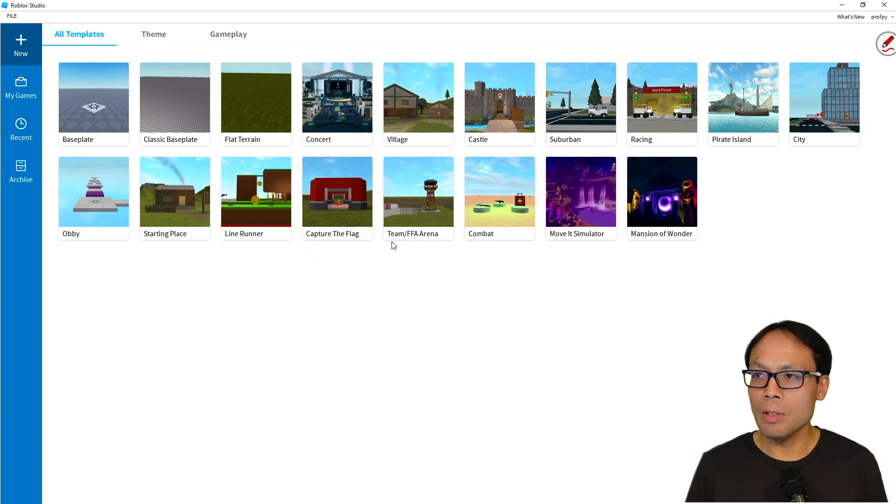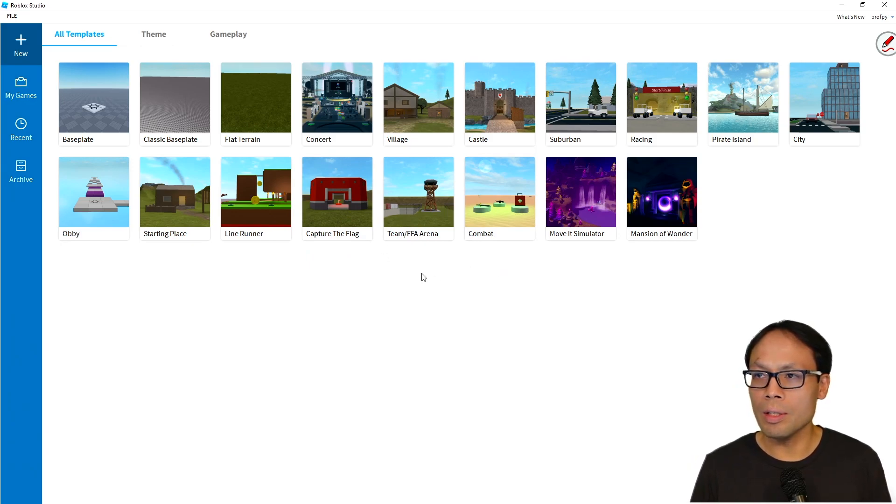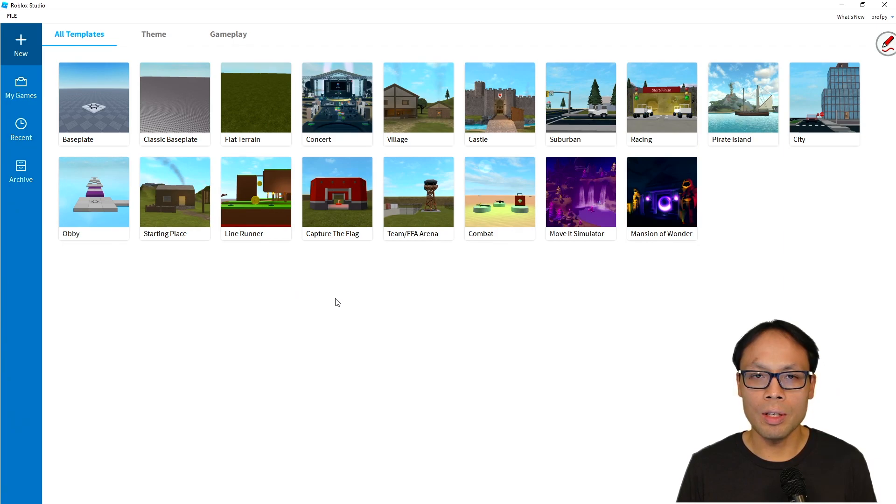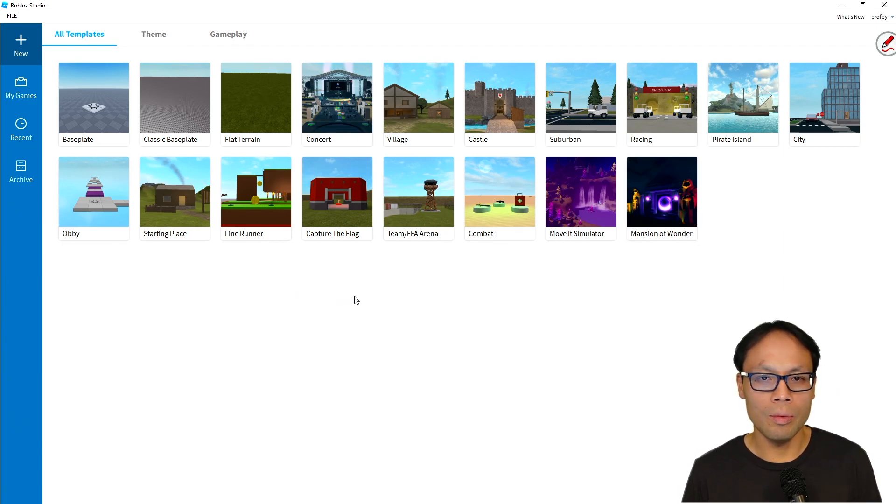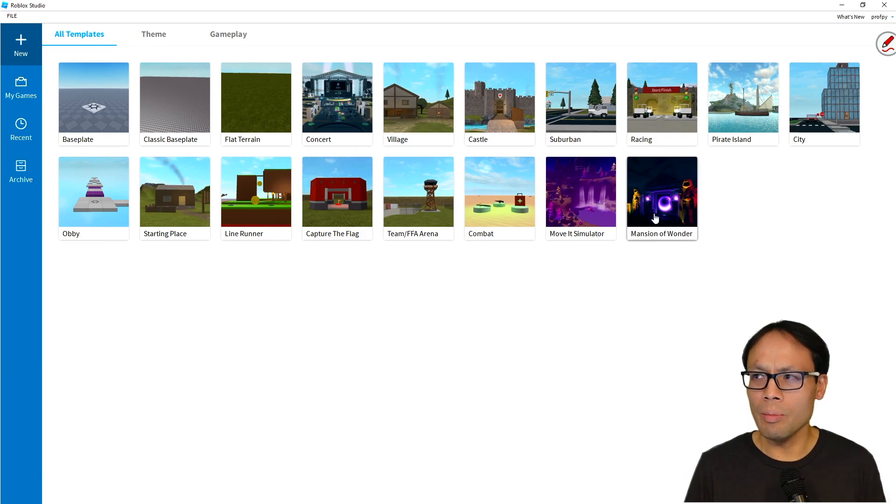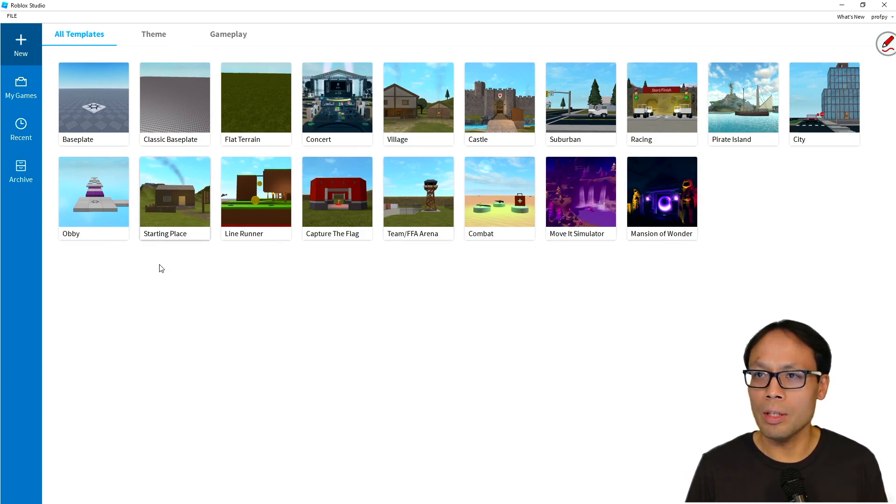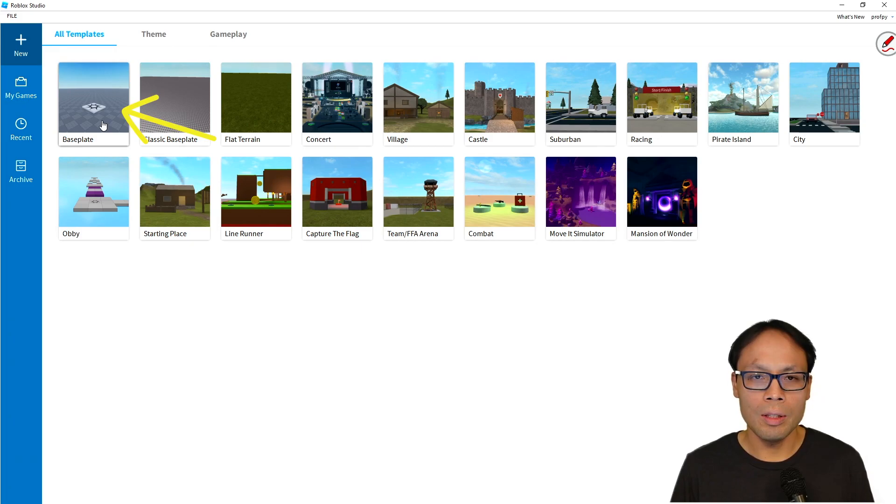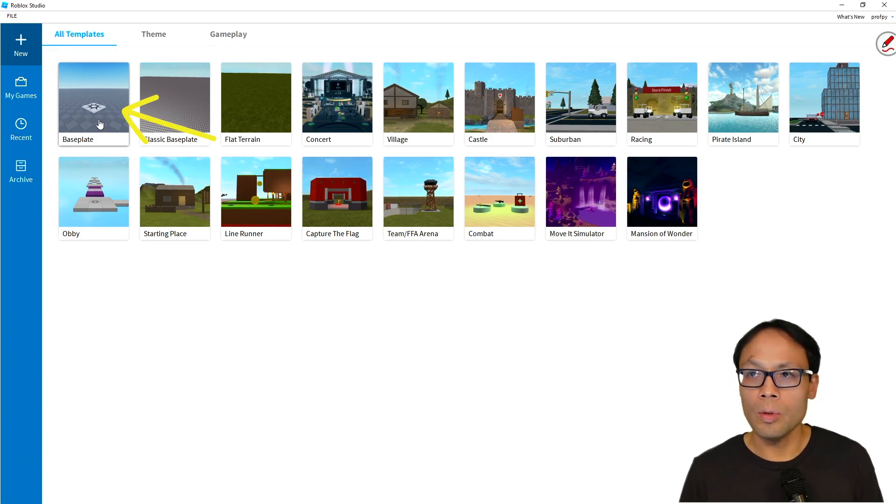Now these templates are all provided by Roblox, and some of them already have assets and scripts installed. Periodically, Roblox adds additional ones, and some of them are quite cool. You can give them a try when you get a chance. We're going to stick to the base plate for the most part in this course, so I'm going to go ahead and click on base plate right over here.